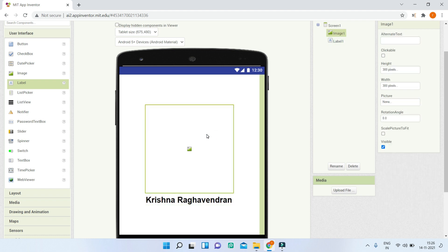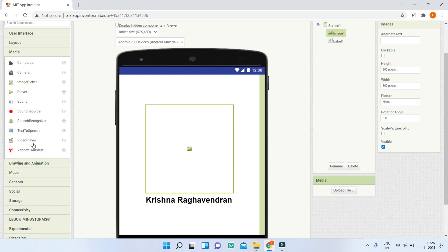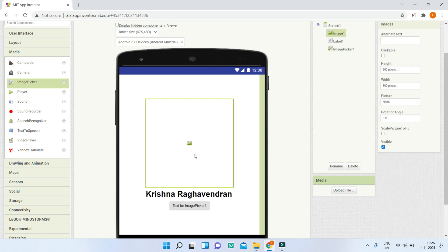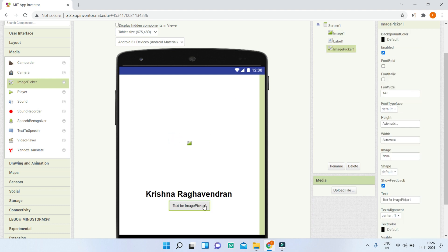Next we are going to use a button, but instead of a regular button make sure you go to Media and bring in an Image Picker. An image picker is similar to a button where the user will click. When the user clicks on it, it will open a pop-up dialog asking which image from the photos app they want to choose, and they can set it as the profile picture as I showed you in the demo at the beginning of this video.